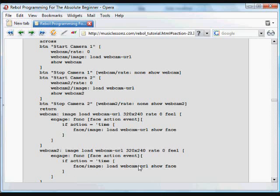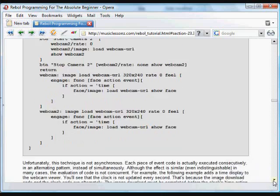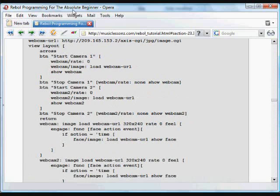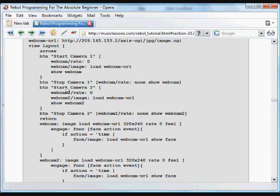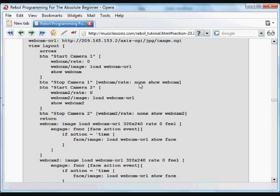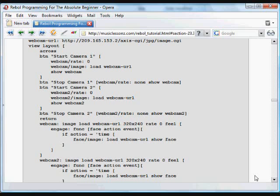This code is constantly running. So we have two things that are running at the same time, and we have several buttons, one to start the first camera, one to stop the first camera, and then one to start the second camera, and one to stop the second camera. In each case, the start button is changing the rate to zero, and then the stop button is changing the GUI's rate, the webcam rate, to none. Here's the start camera two, we're just doing that same thing, changing the webcam two's rate to zero, and then stop it, we're changing that webcam two's rate to none.